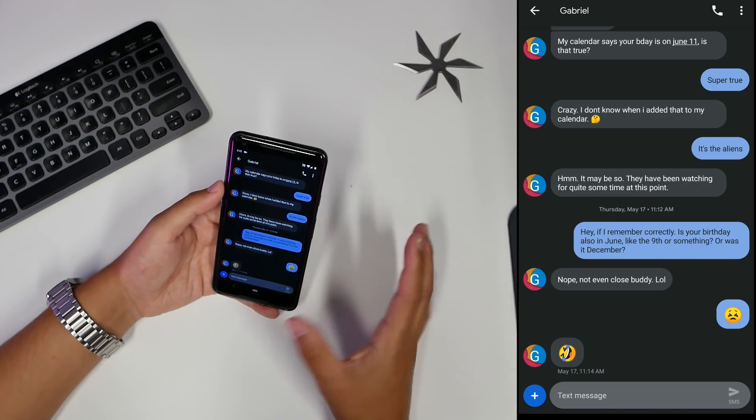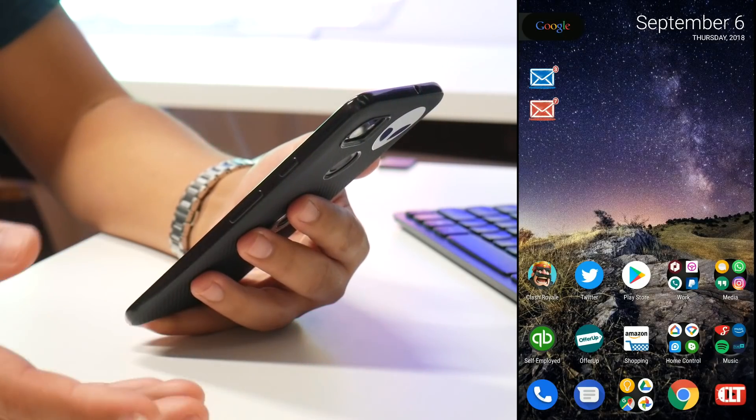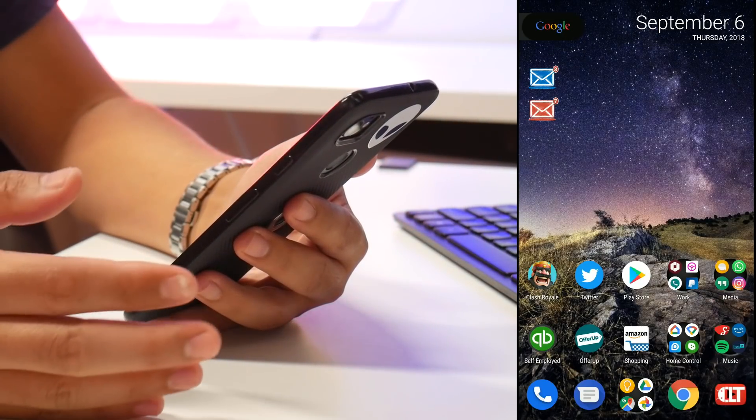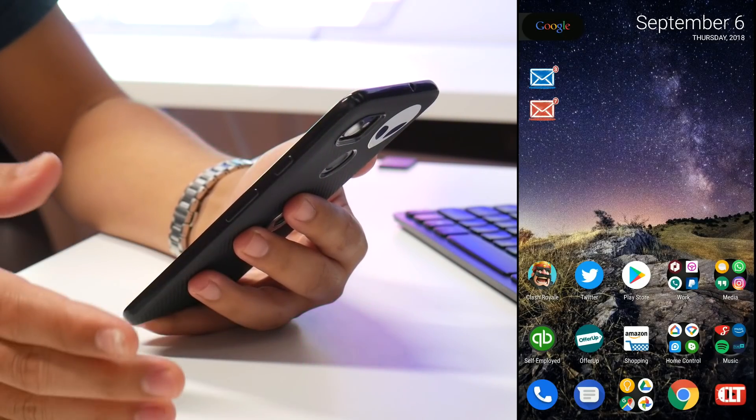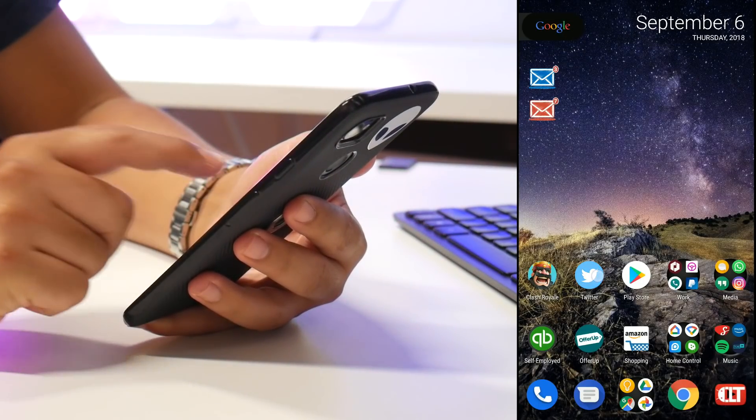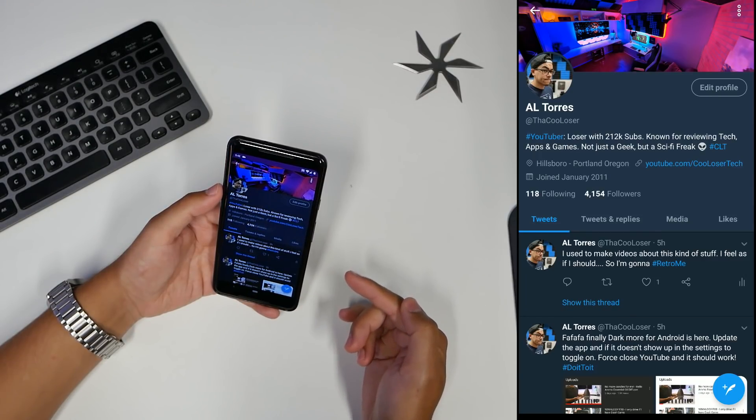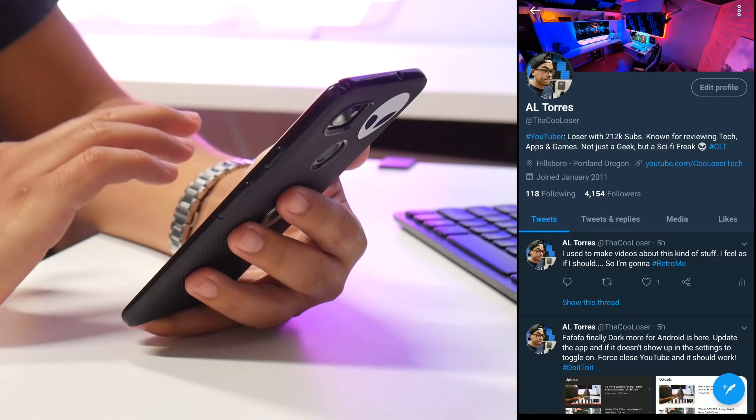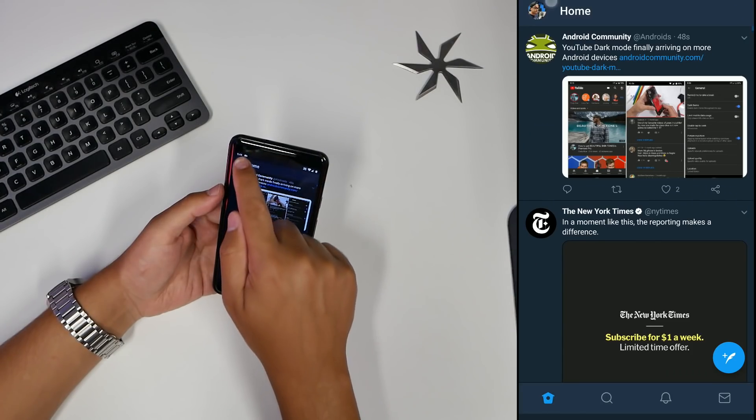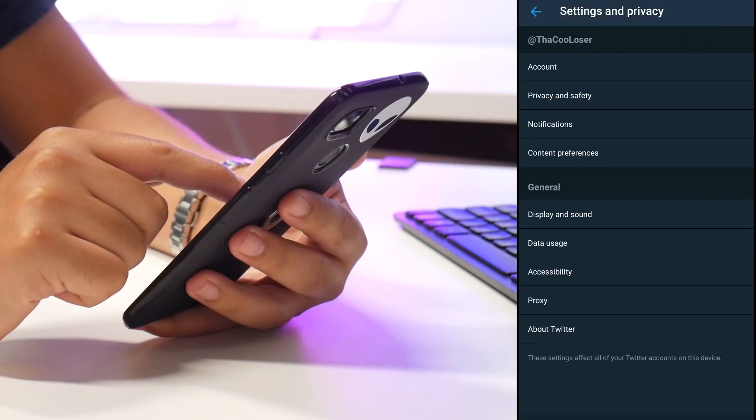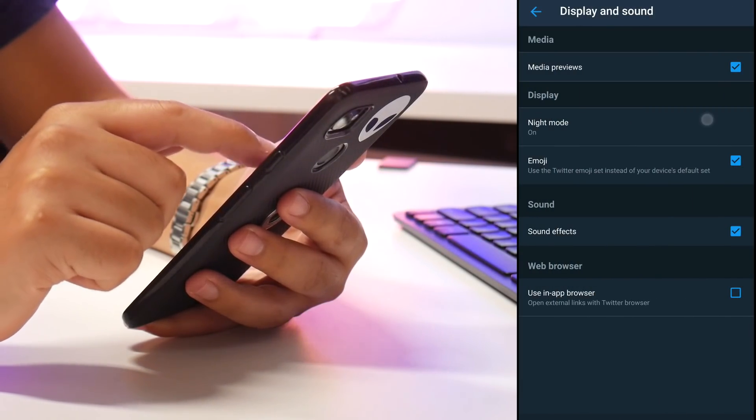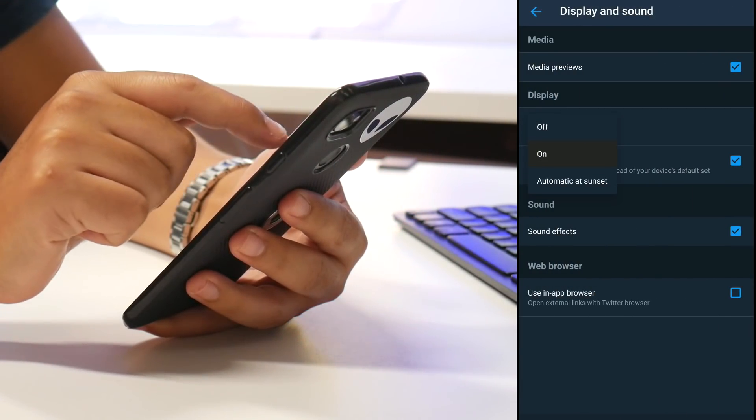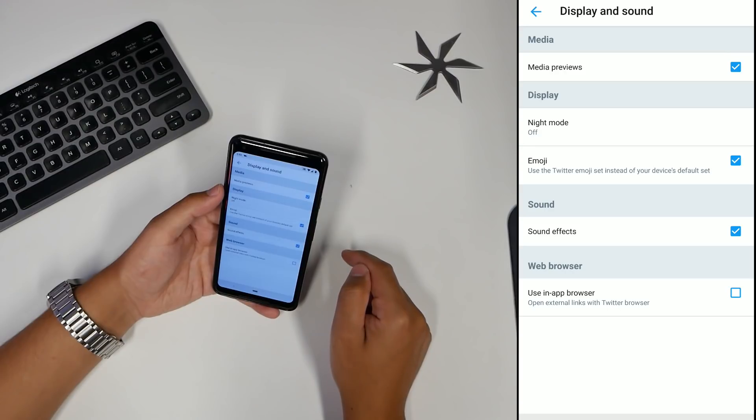Twitter. I prefer Twitter for my social media app over any other one. Go into your settings, go to Display and Sound, and turn on night mode. You can see there is an off mode - this is how bright it is when you don't have it turned on for dark mode. It just looks